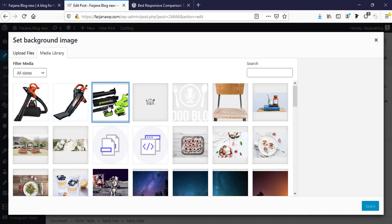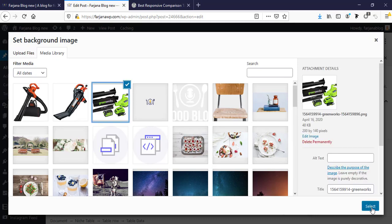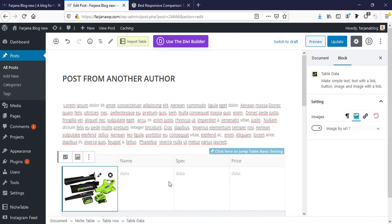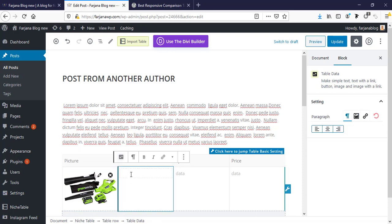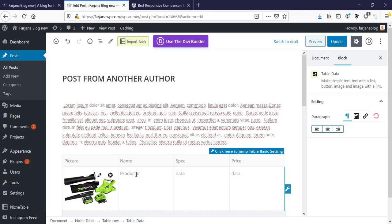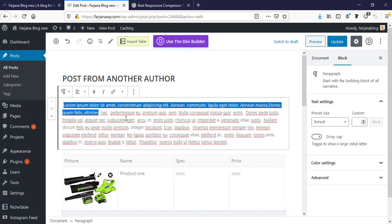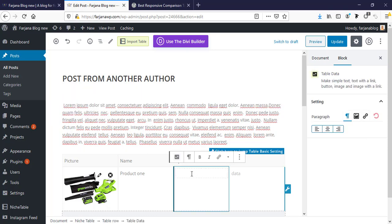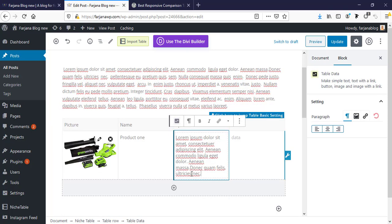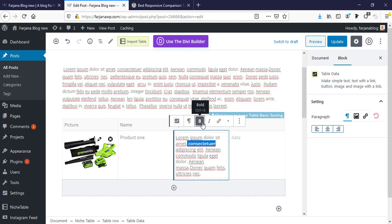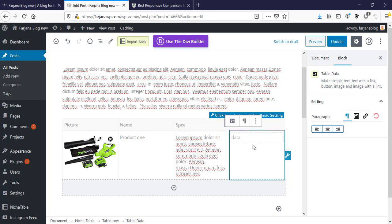So I'm clicking here, set image. Here I already uploaded some product images, I'm selecting this one and select. And then here is typing name, product one. Here you can type your product name. And here is some specification, I'm just typing or adding some dummy text. You can put here any text and you can also style it, you can make anything bold, italic, or linked.